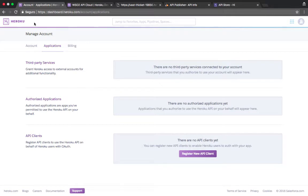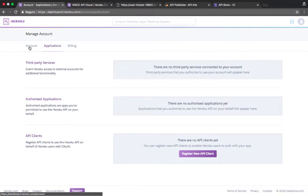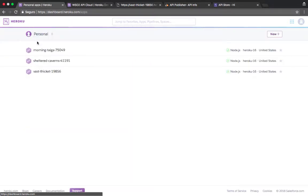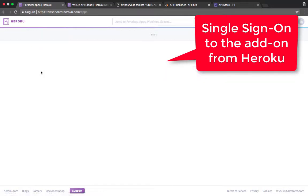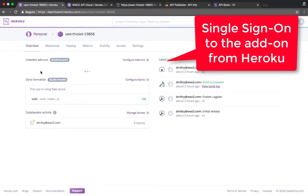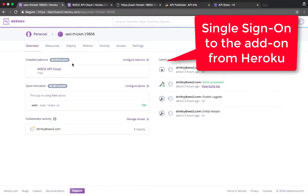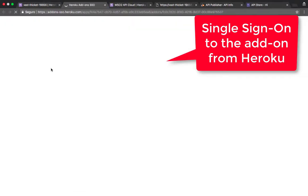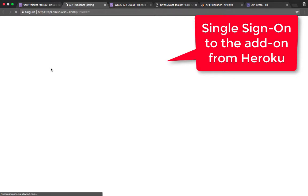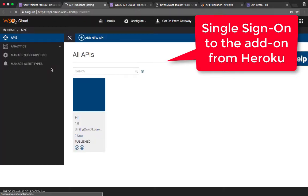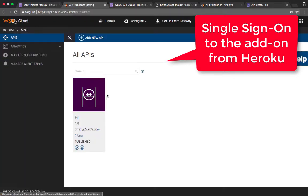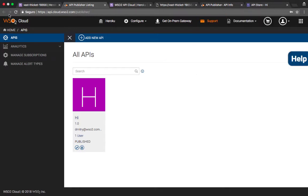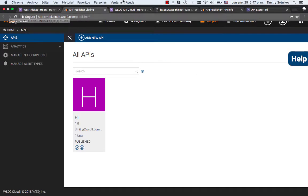And also now that we have added add-on and associated it with the application right within Heroku, I can obviously also find that add-on and click on it and get single sign-on into the API Cloud to manage my APIs. So here's the single sign-on working and here's my publishing UI with all the analytics, APIs and all the tools.